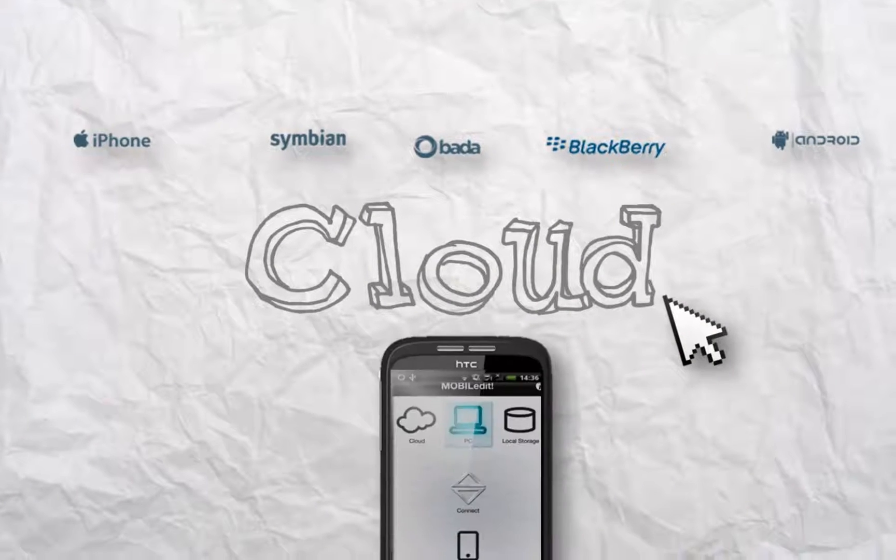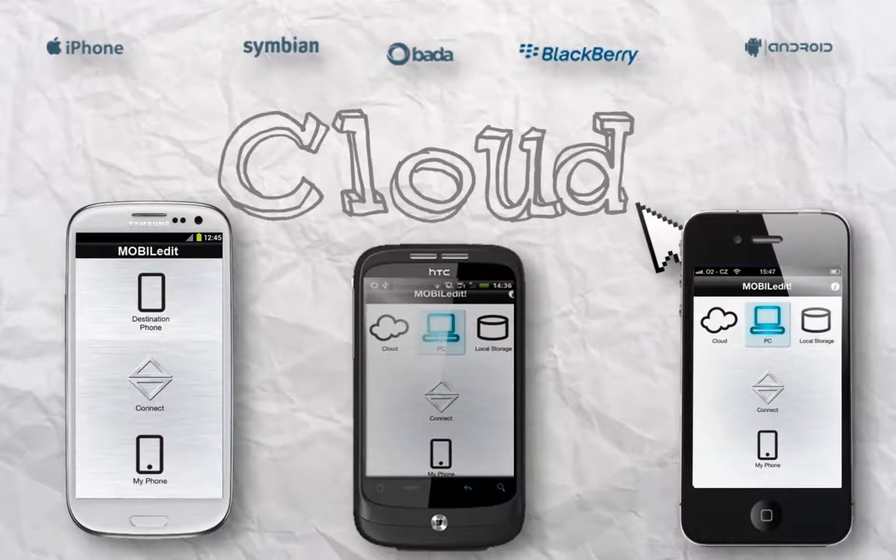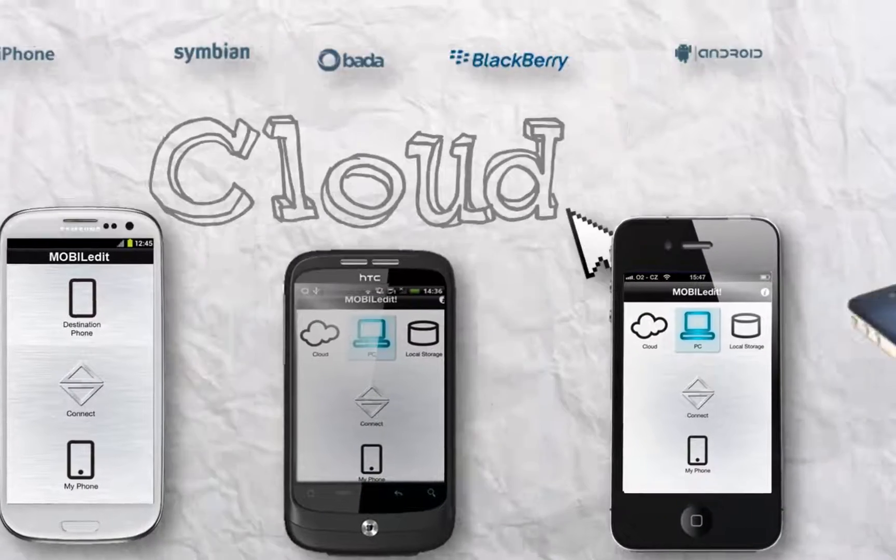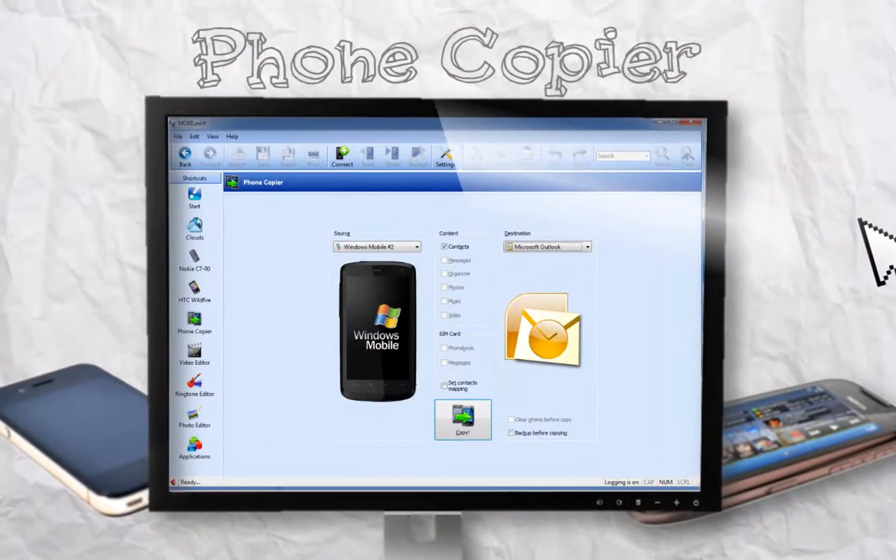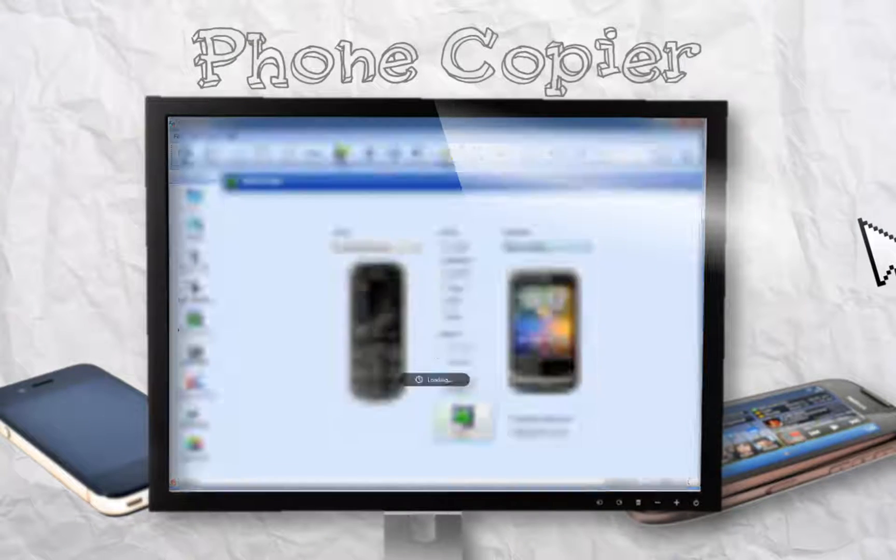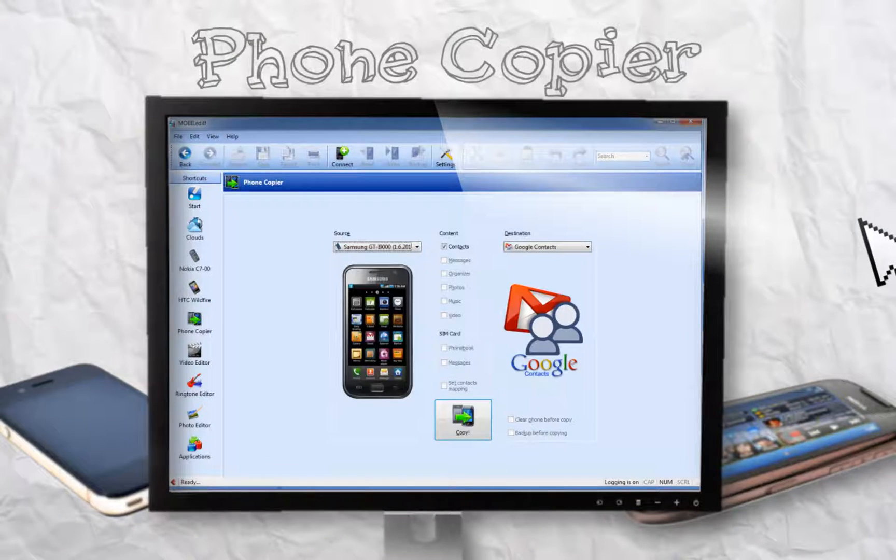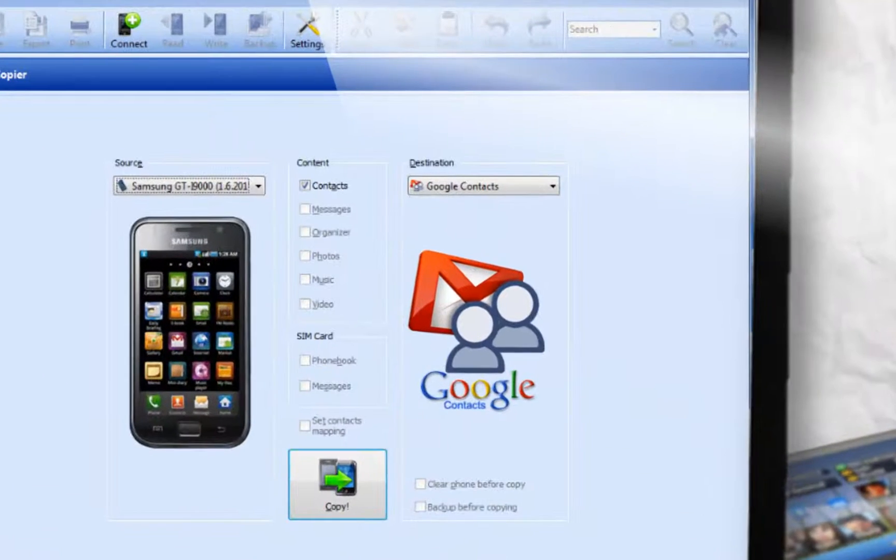There are many other options available. You can copy PC contacts from very old phones to a Gmail account or any other phone.